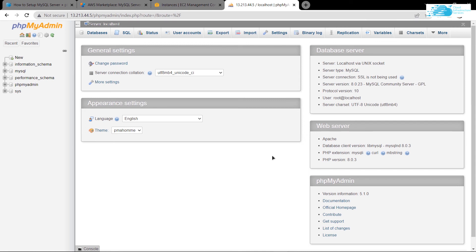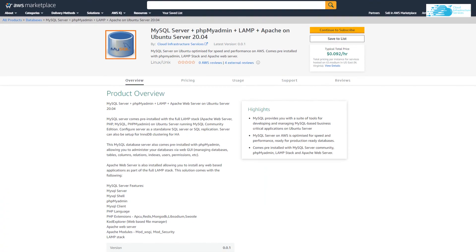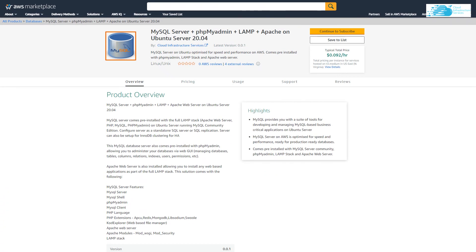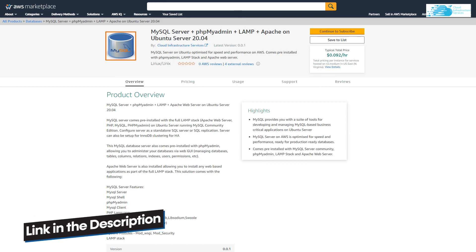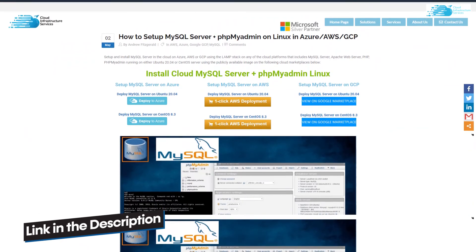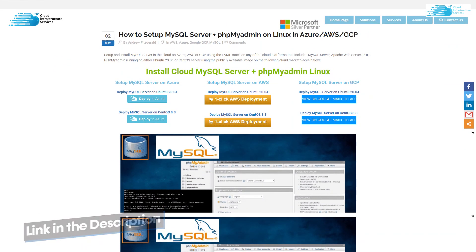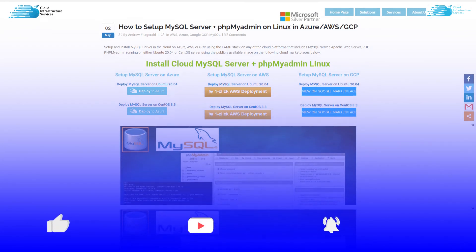So that brings us to the end of this video. If you have any queries regarding this tutorial, make sure to leave them in the comment section and make sure to check out the links in the description box for the AWS marketplace listing as well as the step-by-step blog post guide.